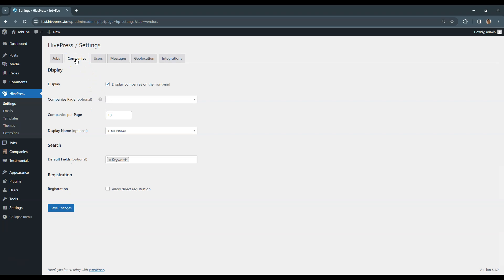The next is the Companies tab. Please note that companies and vendors are synonyms in HivePress. In the Display section you can define whether you want to display companies on the front-end at all. If so, then similarly to listings, you can select a page that displays all companies and set the number of companies per page.